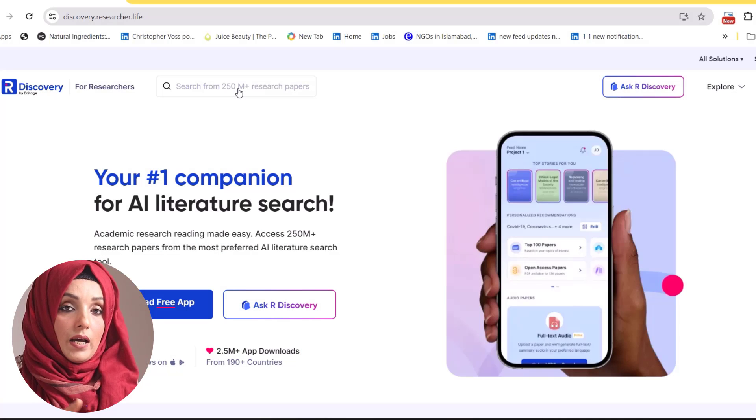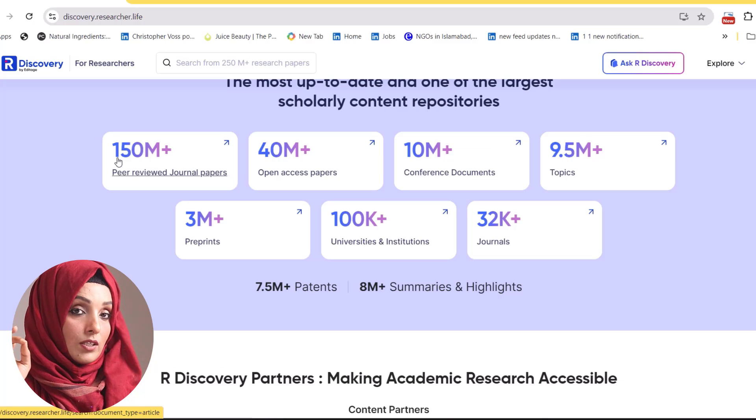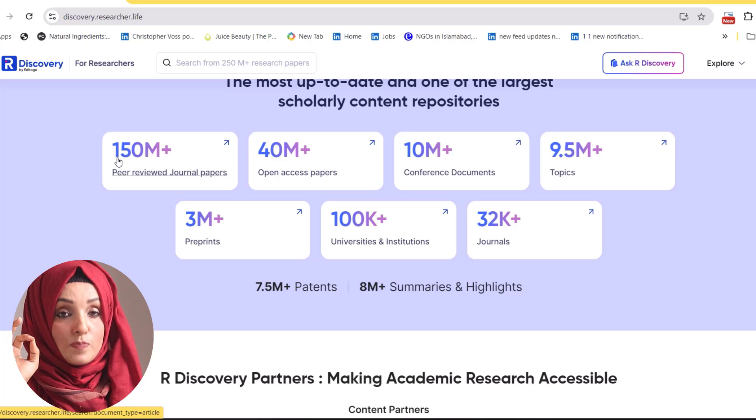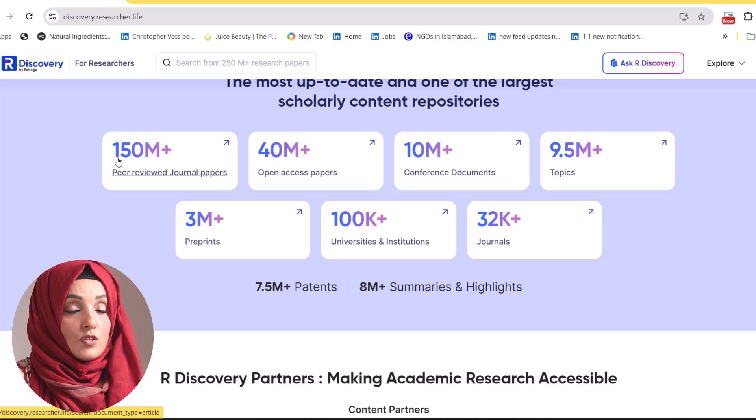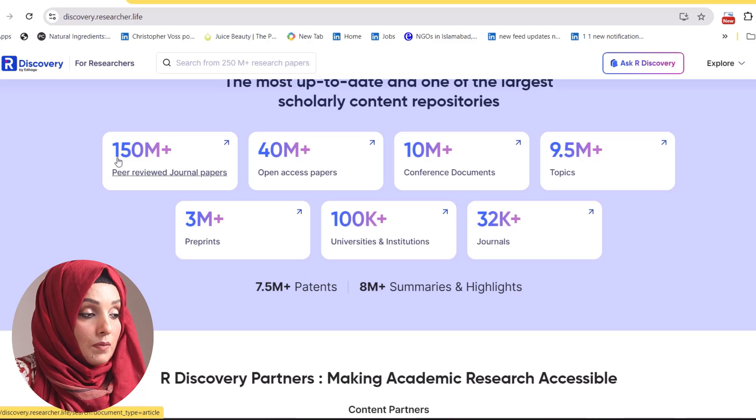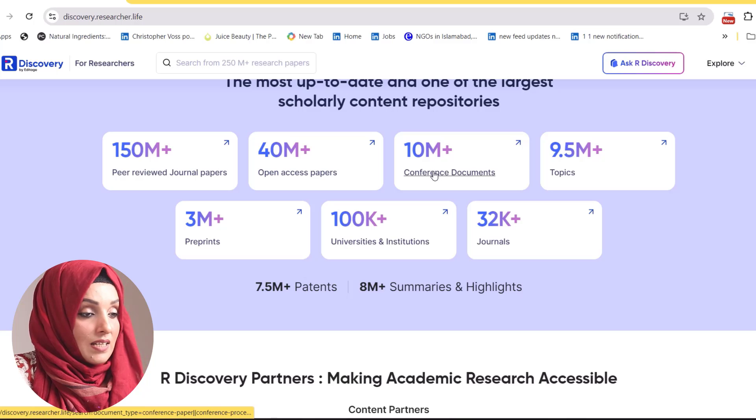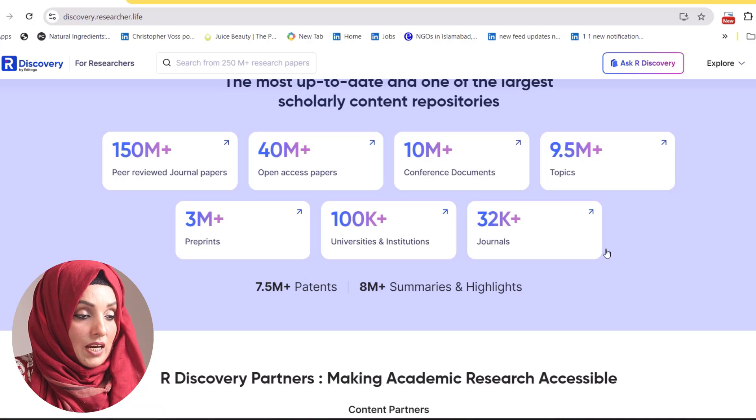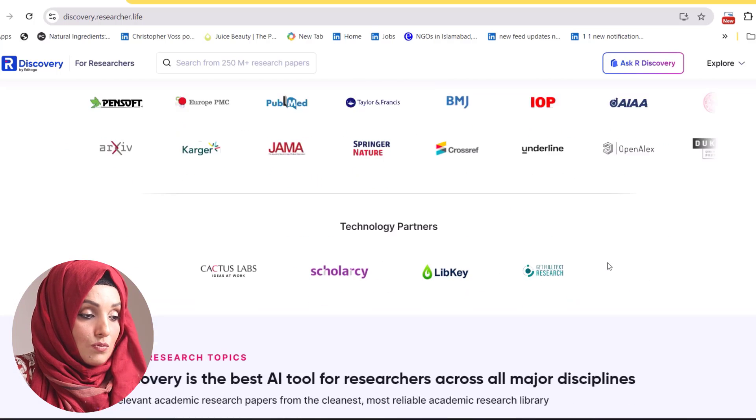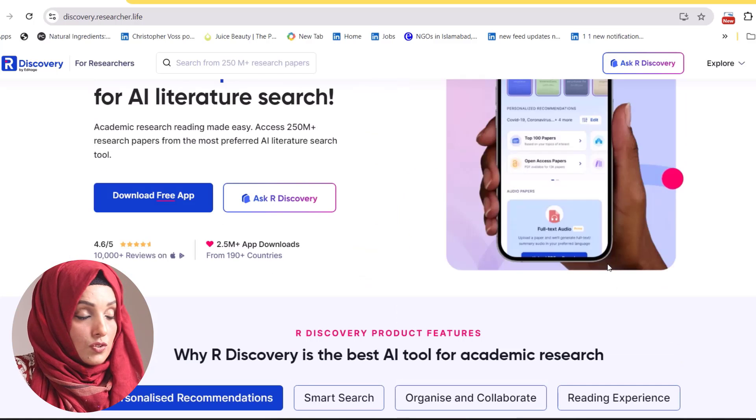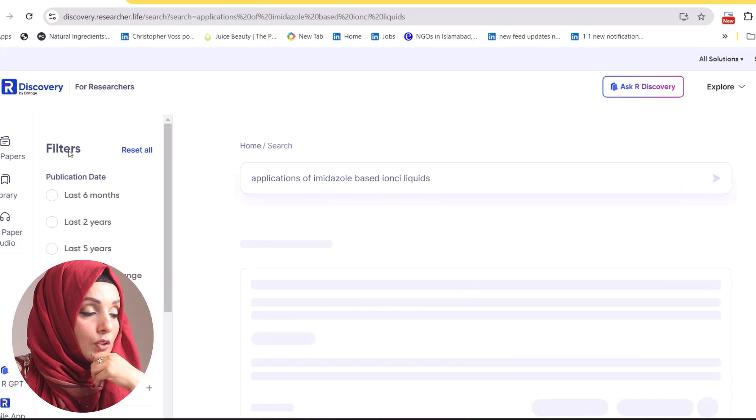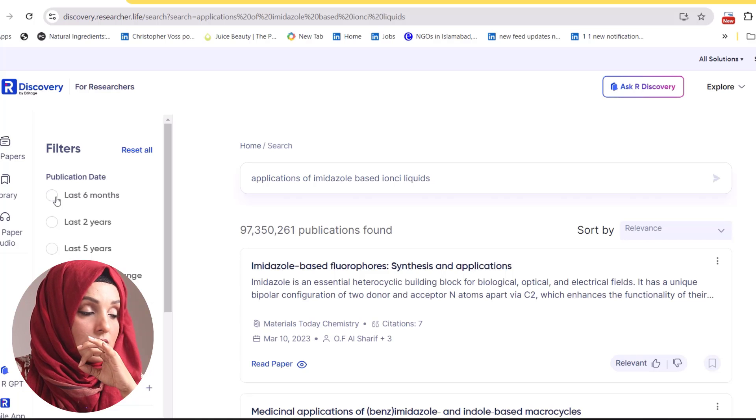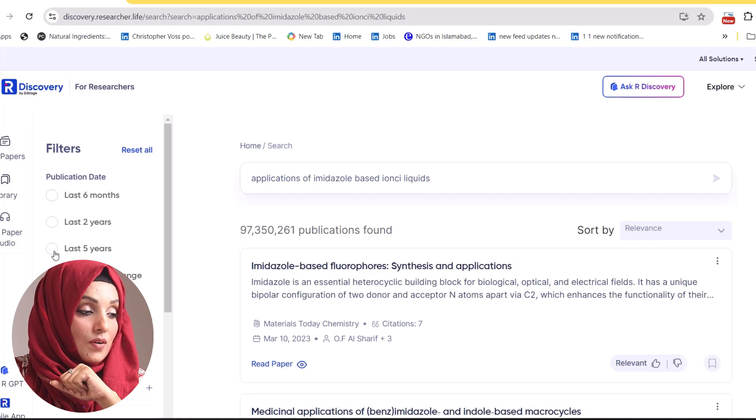The very first tool is R Discovery. This tool is completely free and you can use it on mobile app or web browser. When you login, you can find the answer to your specific research query from data which includes over 150 million research papers, of which 40 million are open access and 10 million are conference documents. This tool has been recommended by top institutes around the globe. You can apply filters to your query for last six months, last two years, or last five years.